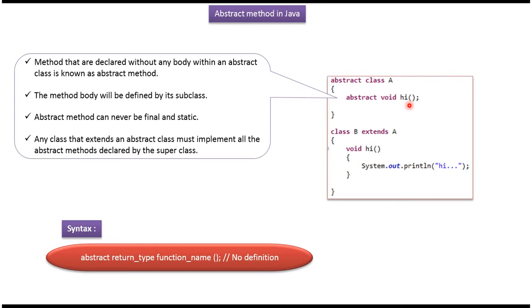Here you can see the method Hi. This method is an abstract method because this method is declared with the abstract keyword. The body of the abstract method will be defined by its subclass.